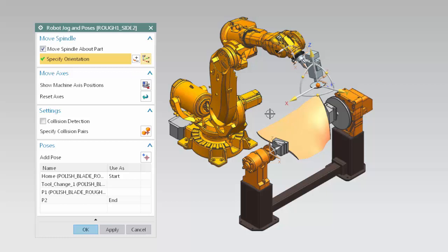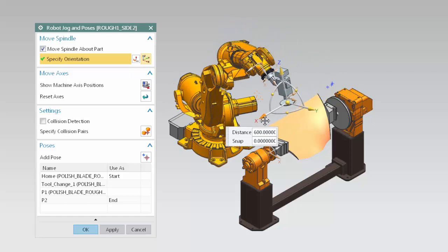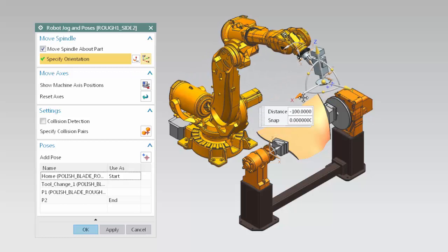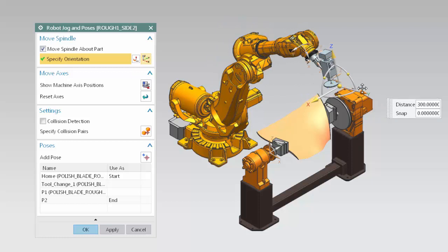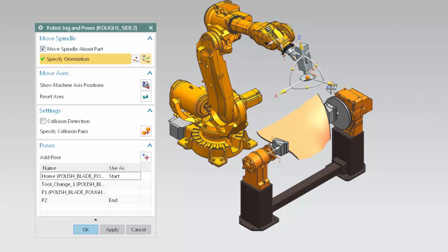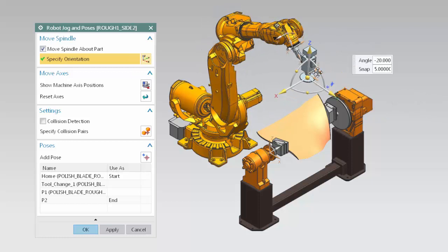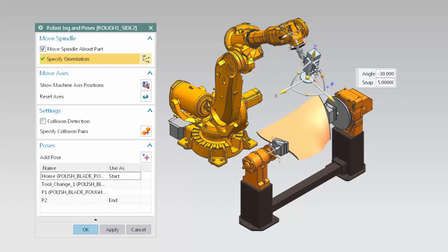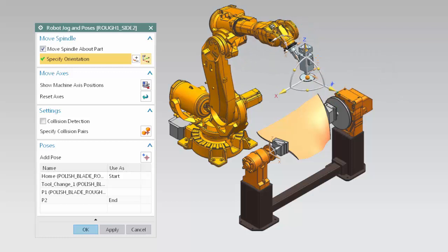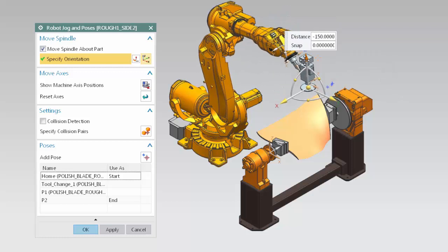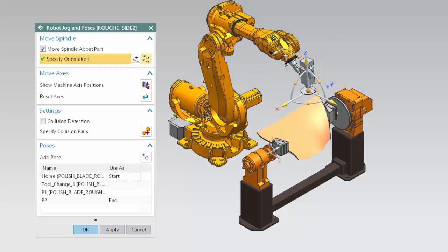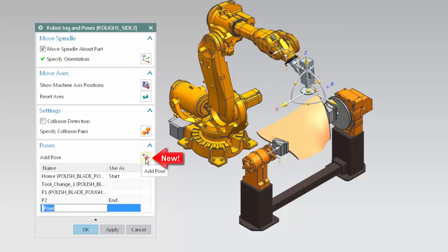Welcome to another in the series of demonstrations designed to get you quickly up to speed with what's new in NX CAM. This video will demonstrate how you can now graphically jog the robotic arm and easily define machining poses. Once defined, poses can be used as start and end positions in operations. Previously, you were required to create a user-defined event and manually enter numeric values copied from the Machining Axis Positions dialog box, which was difficult and time-consuming.